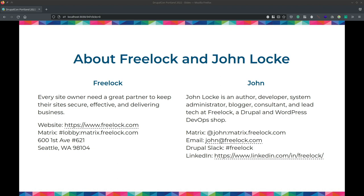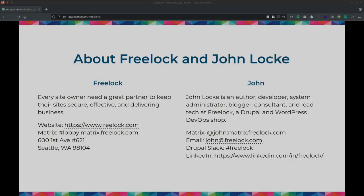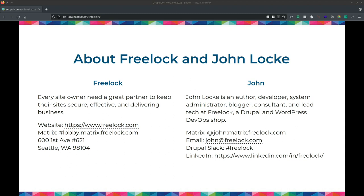Druxt is another one going down that path. And I attended Brian's talk earlier — it's great to hear that as a community we're trying to get some standards going so that everybody doesn't have to reinvent the wheel. We can all work together and make, like everything in Drupal, one really good solution that works for everyone.